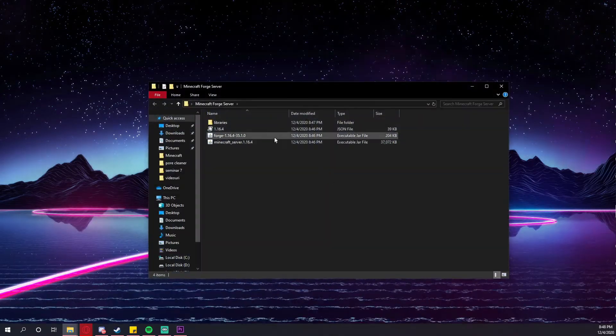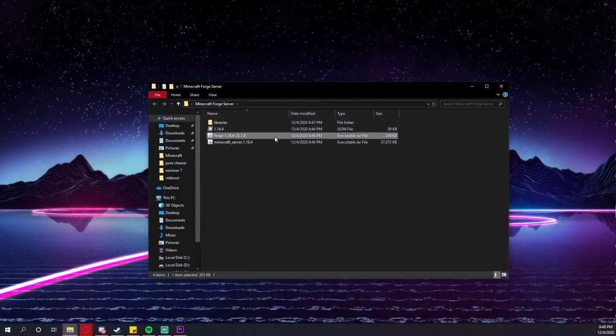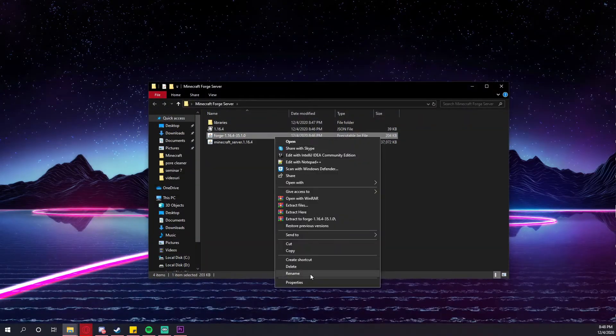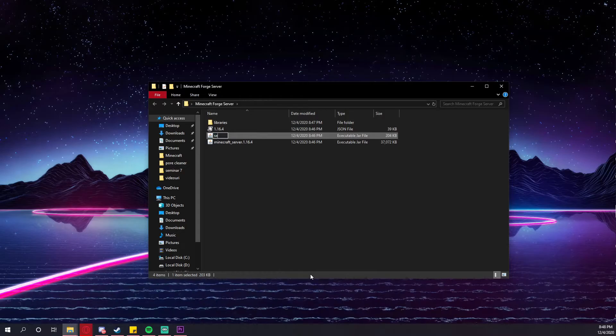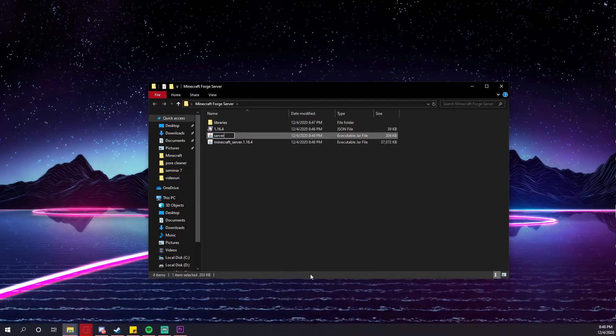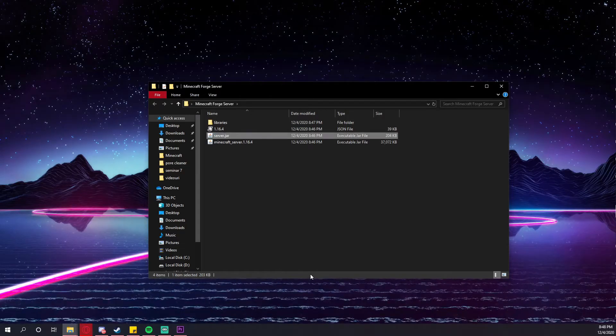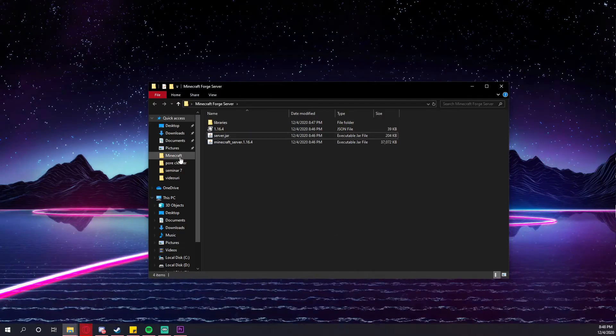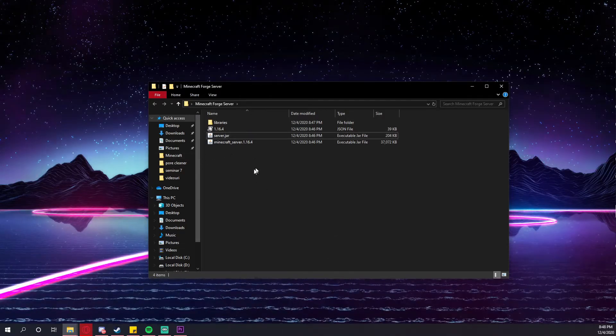The first thing that you have to do is select the forge jar, right click and rename it server.jar. This will be really helpful in the future. You will see why in just a minute.